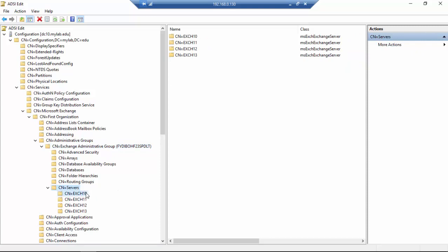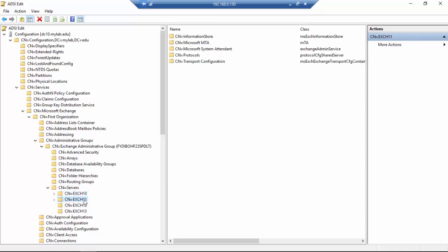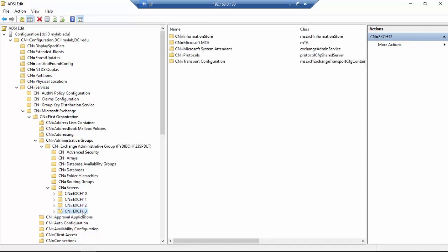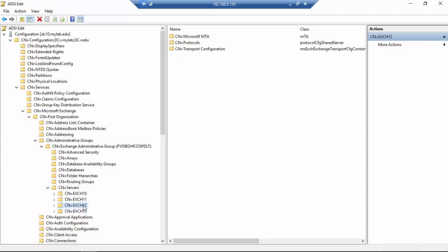Before continuing with the troubleshooting, I want to show you that for Exchange 10, this is the default configuration. The same is for Exchange 11. As you can see, for Exchange 12, something is missing, while for Exchange 13, everything is fine.